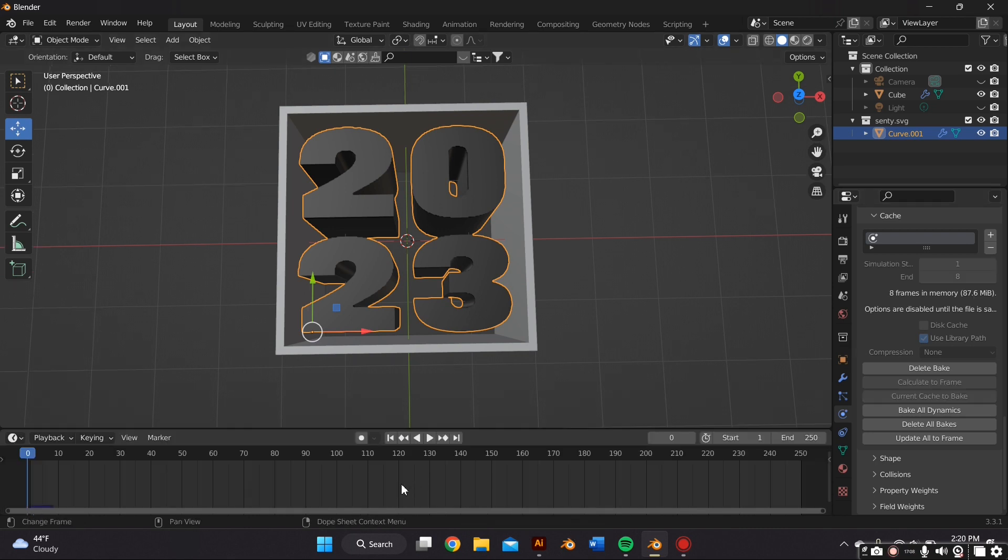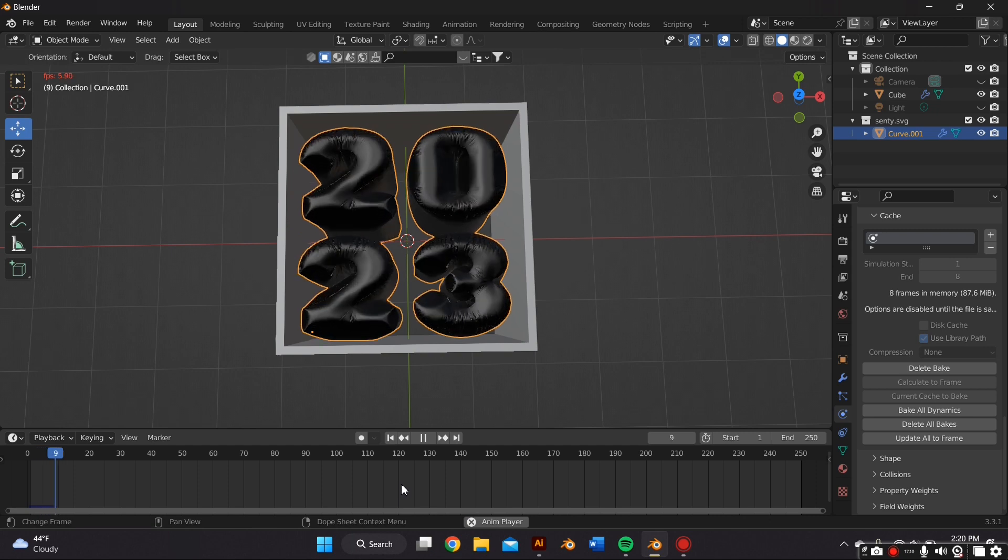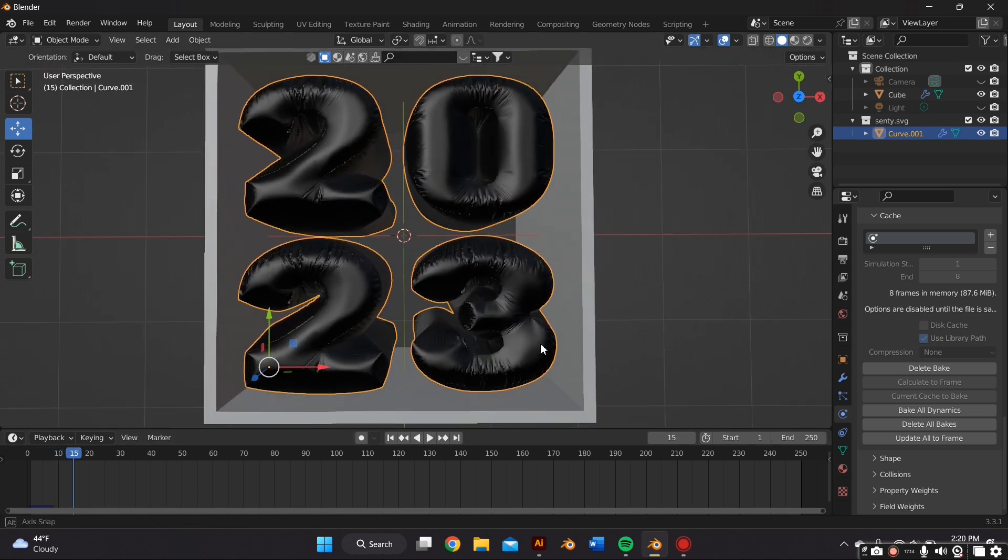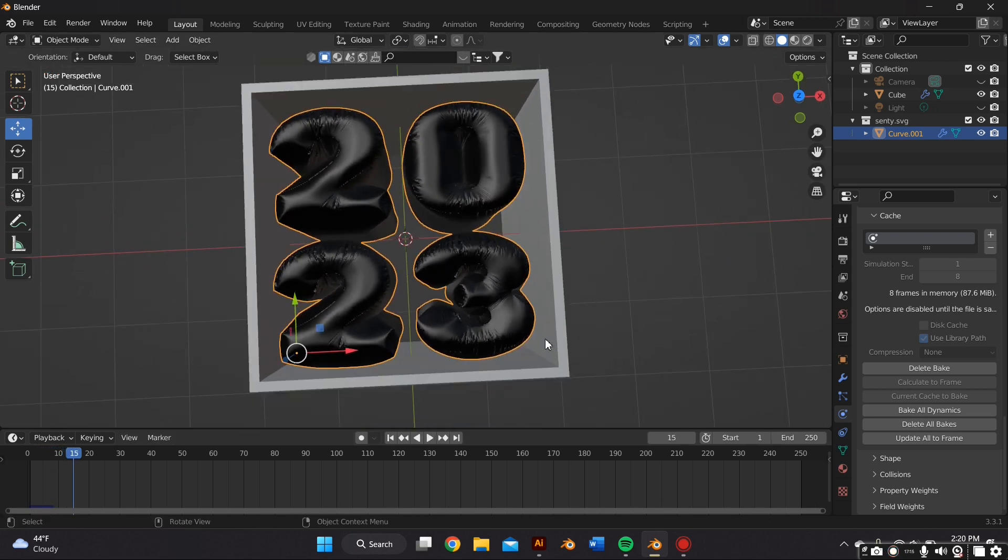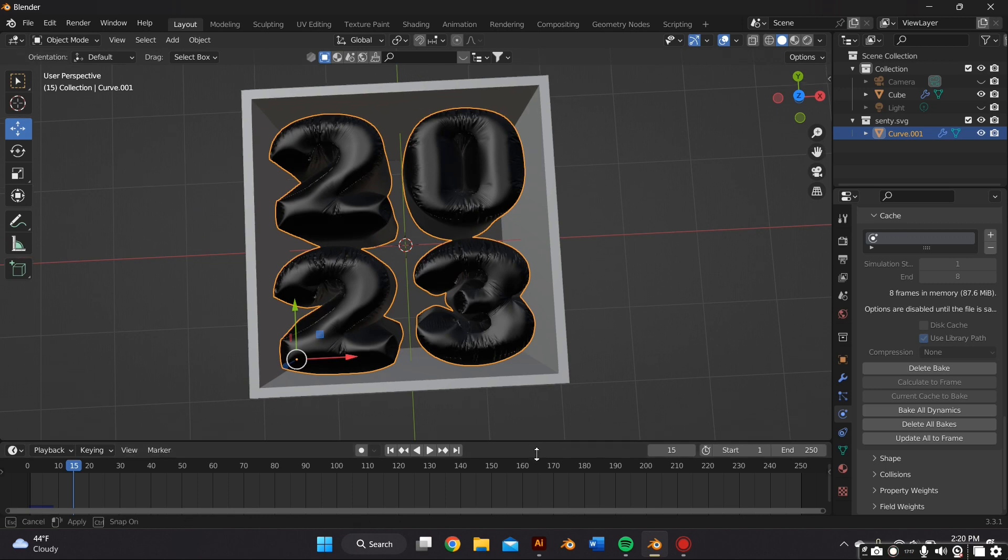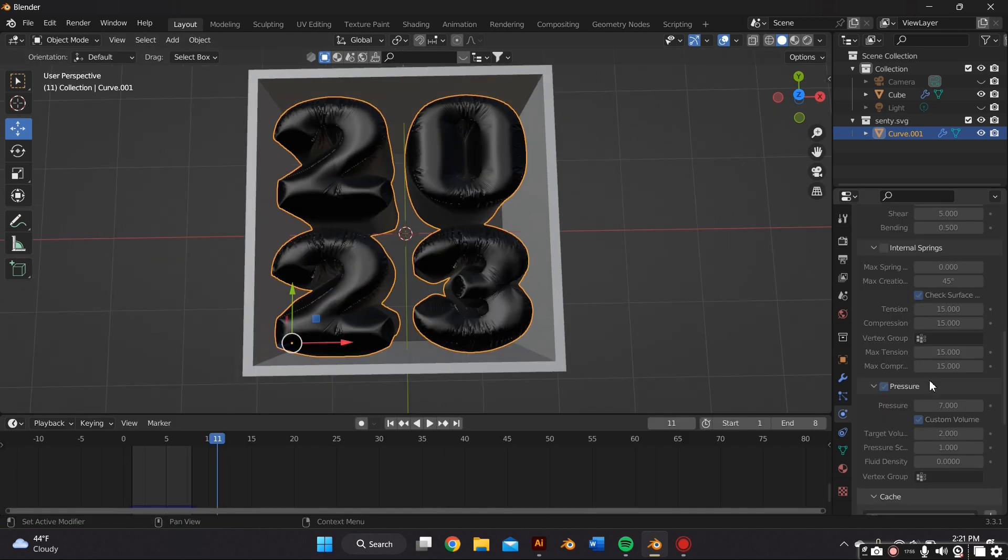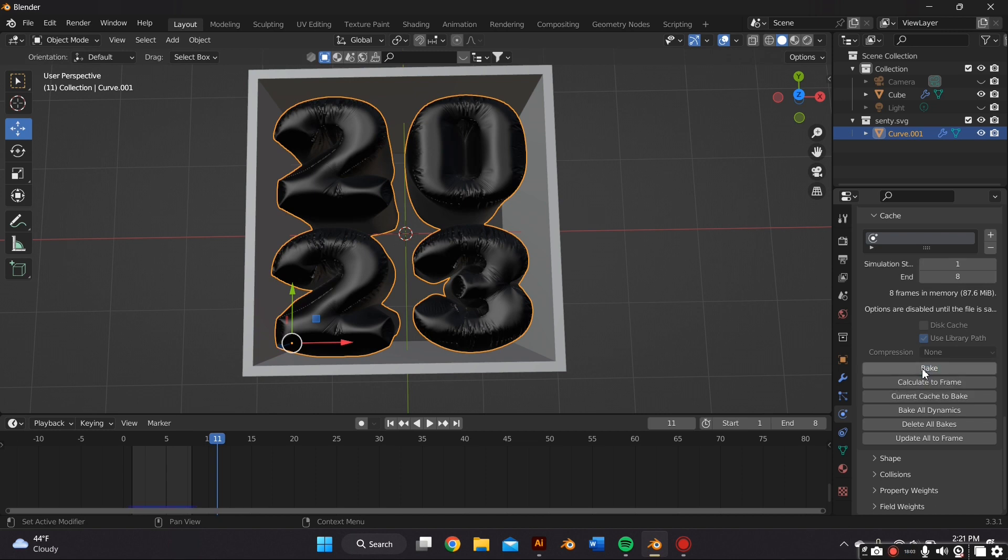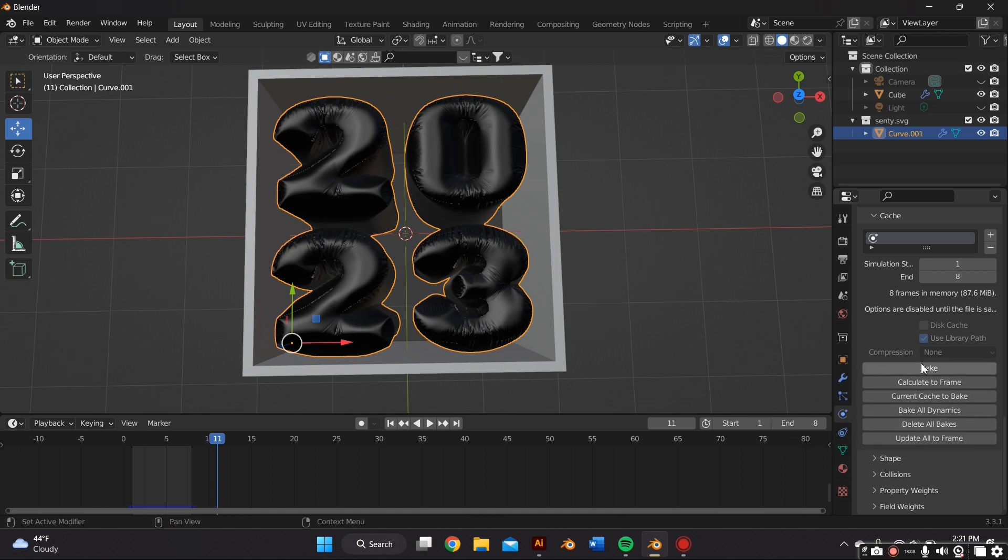So to preview it you just want to press the play button or the space bar. And as you can see here it inflated. So I'm not completely happy with it, so I'm going to go back and adjust the settings by just going back to the Physics Property and deleting the bake, and then adjusting the pressure and any of the other settings as I see fit.